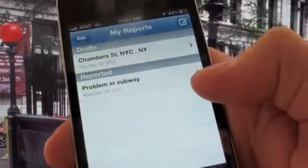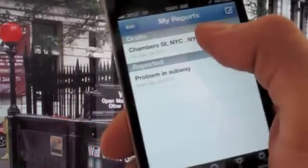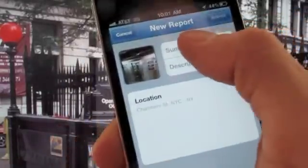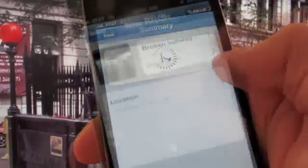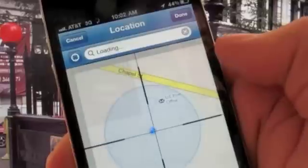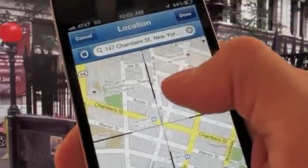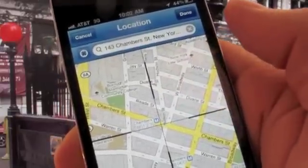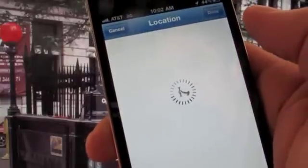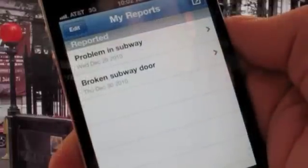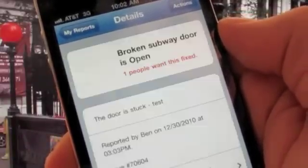Then, when you're above ground or back in service, you can go back to your reports and under Draft, you'll see the issue you started to report. From there, you can fill out the rest of the report — in this case, you'll be filling out the summary and the description, and then verifying the address now that you have GPS service.